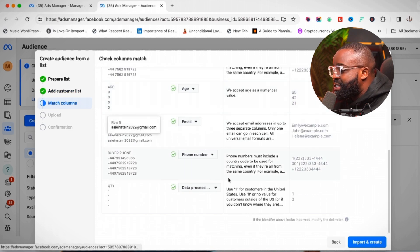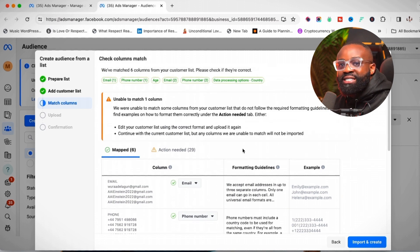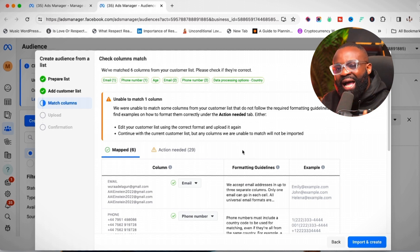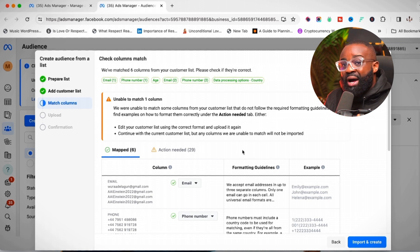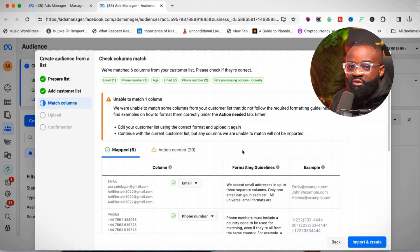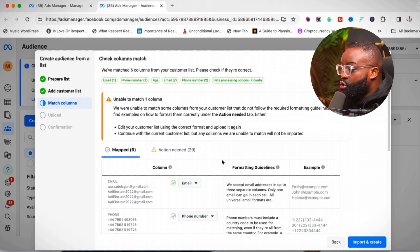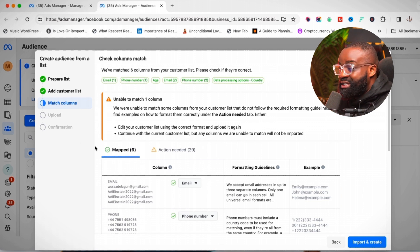It will import all the emails from the CSV document and create this audience. For this to work well, you need a large database — I'd recommend having at least 5,000 emails or phone numbers. Don't go about buying emails thinking it will work; these emails must be generated by you from your actual target audience. Once done, click 'Import and Create' to upload the email list and complete the process.